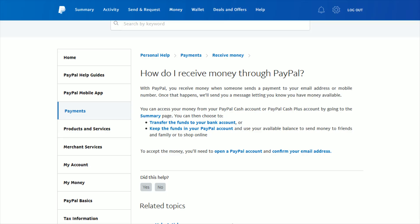Hey guys, in this video I'm going to quickly walk you through how you receive money through PayPal. First, I'm just going to read over this help article, and then I'll show you how you can do this inside your PayPal account.